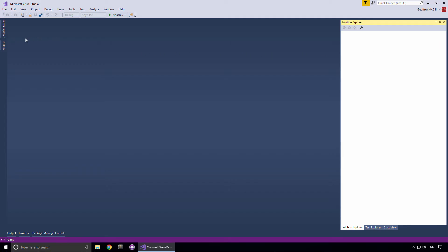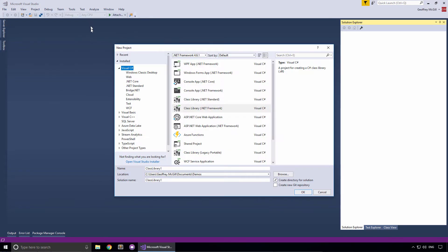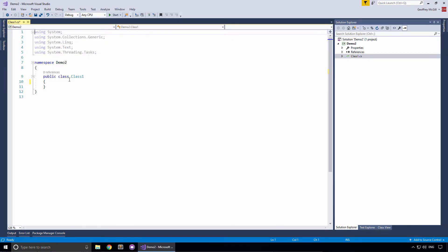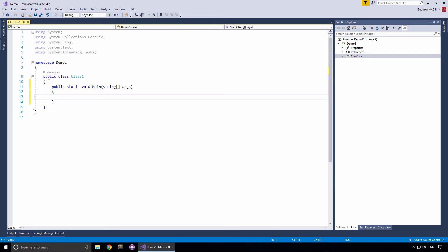Our first step is to create a new C-sharp class library project. To do that, we go up to the file menu, select new project. And under the Visual C-sharp tab, we're going to select a class library template and we're going to call this the demo2 project. And let's add a simple main method with writing a message to the console — we'll just say hello world.